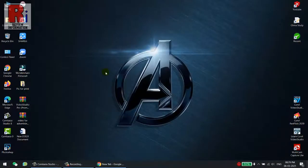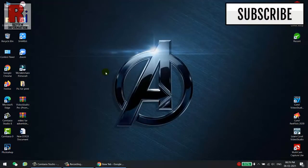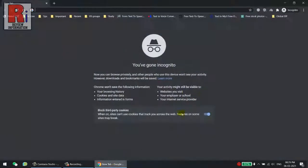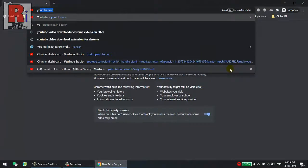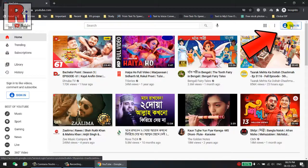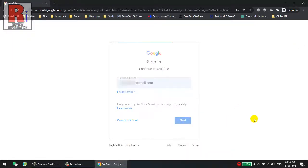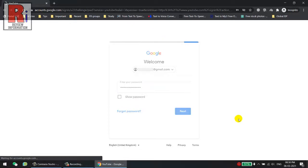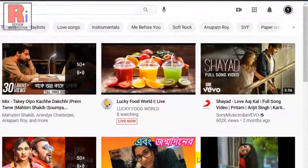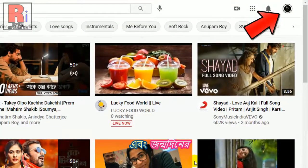Deleting your YouTube channel will permanently delete your content, including videos, comments, messages, playlists, and history. To begin, go to www.youtube.com in any browser and sign in to your YouTube account if you haven't already.